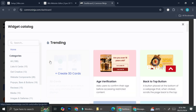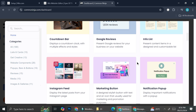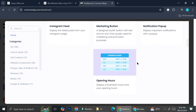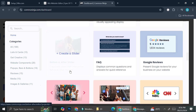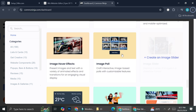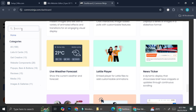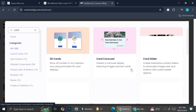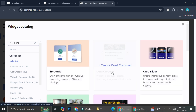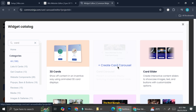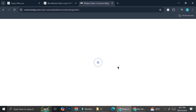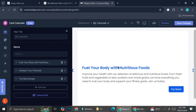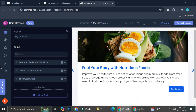We're going to click on 'Create Widget.' Once we click that, we'll see a bunch of widgets we can add to our website. The one we're looking for is a carousel card. Go to the search section, type in 'card,' and you'll see a bunch of options. Select the card carousel option to get started.